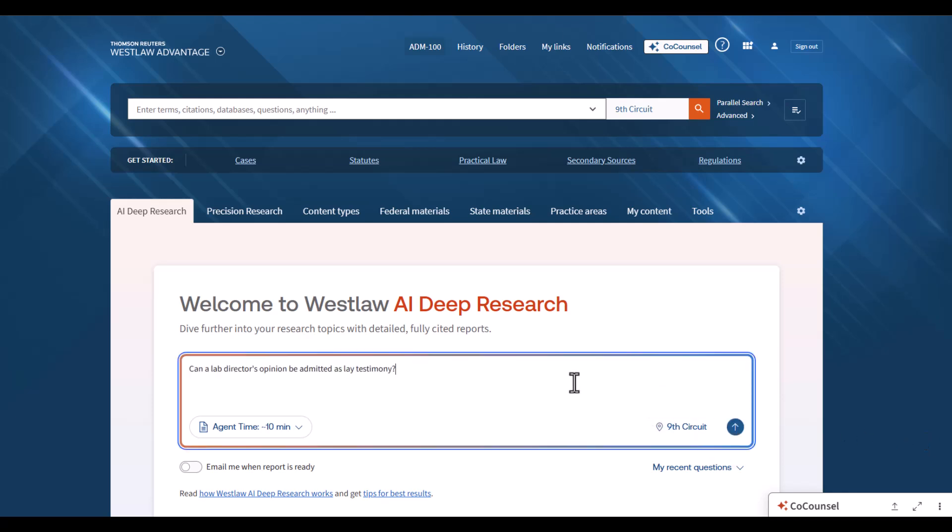Let me show you a real example. We'll search in the Ninth Circuit for this question: Can a lab director's opinion be admitted as lay testimony?